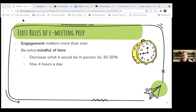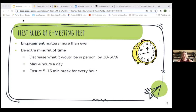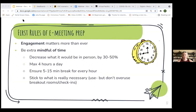A maximum of four hours of screen time per day is what you'd want to request from people — and the less, the better. Every hour, ensure five to fifteen minutes break. Encourage people to get some fresh air and embed that from the start. Stick to what is really necessary. Use, but don't overuse, breakout rooms and check-ins. Be mindful of the context — how many people are in your meeting. We'll go into tips on how to do your check-ins while being mindful of everyone's time.